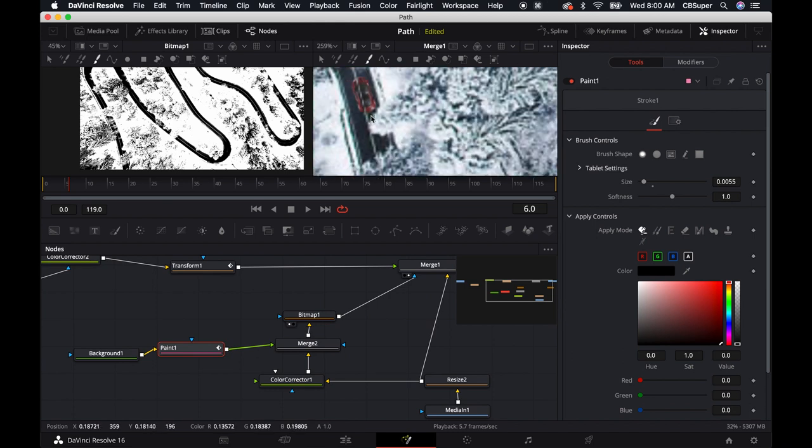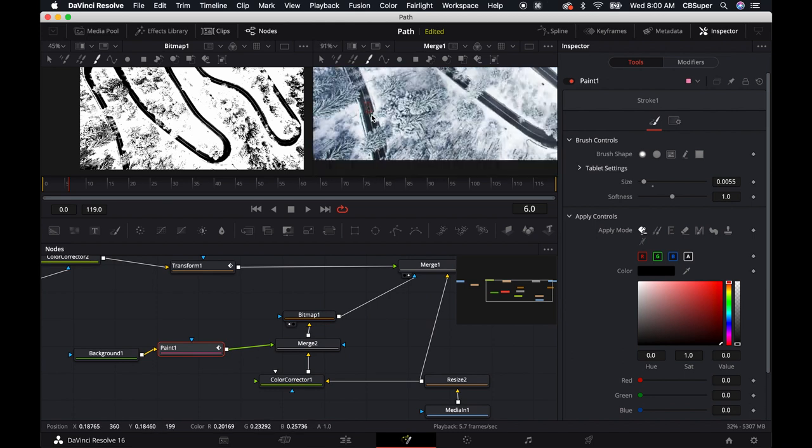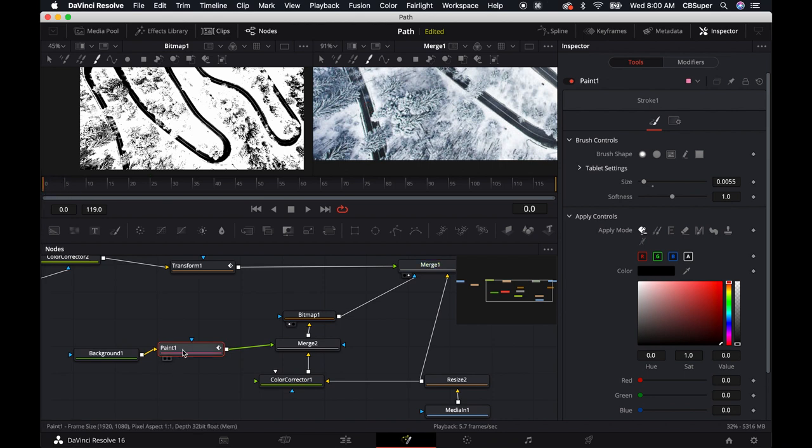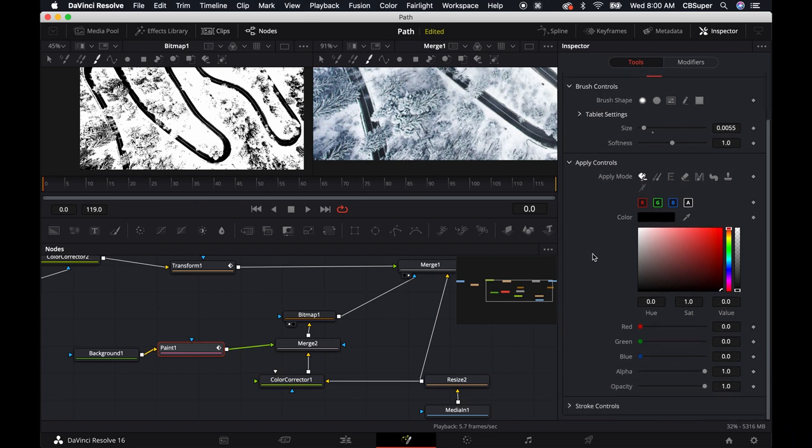And I'd like to throw the merge in the right, just so I can kind of see. Now I'm actually going to bring this back. Oh, so before we get started, bring your playhead all the way back to zero. And then in the paint node, we're going to have to make sure.